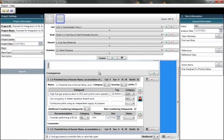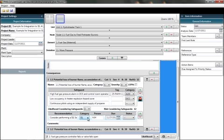We also see here in the recommendations is that we need to consider performing a SIL selection. And the category of SIL is associated with this particular recommendation. This is one of the flags that identify, this could be a potential safety instrumented function. Look at this in Excellencia.